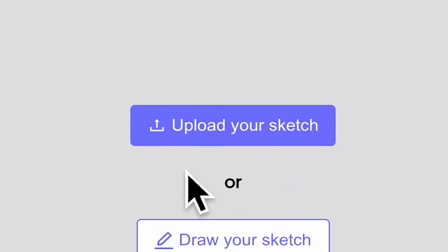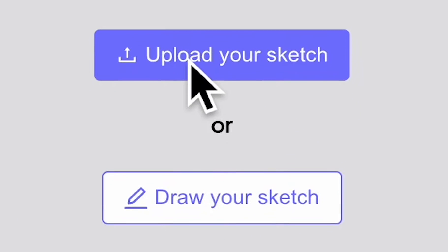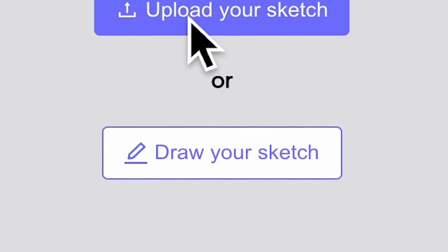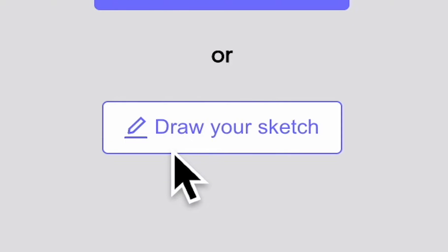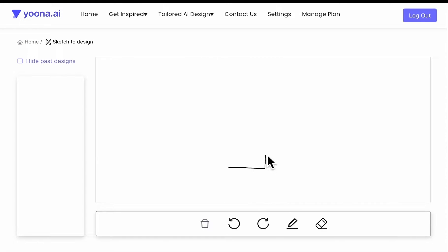You will now have the option between uploading an already prepared sketch or drawing your sketch directly in our tool. Clicking on the draw your sketch button will lead you to our sketch area. By clicking on the pencil tool, you will be able to draw your sketches.